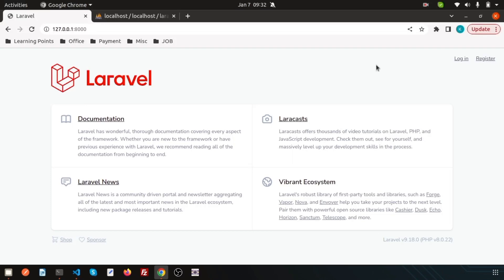Hello friends, welcome back to Laravel 9 tutorial. In this video, we are going to discuss about how to export PDF.